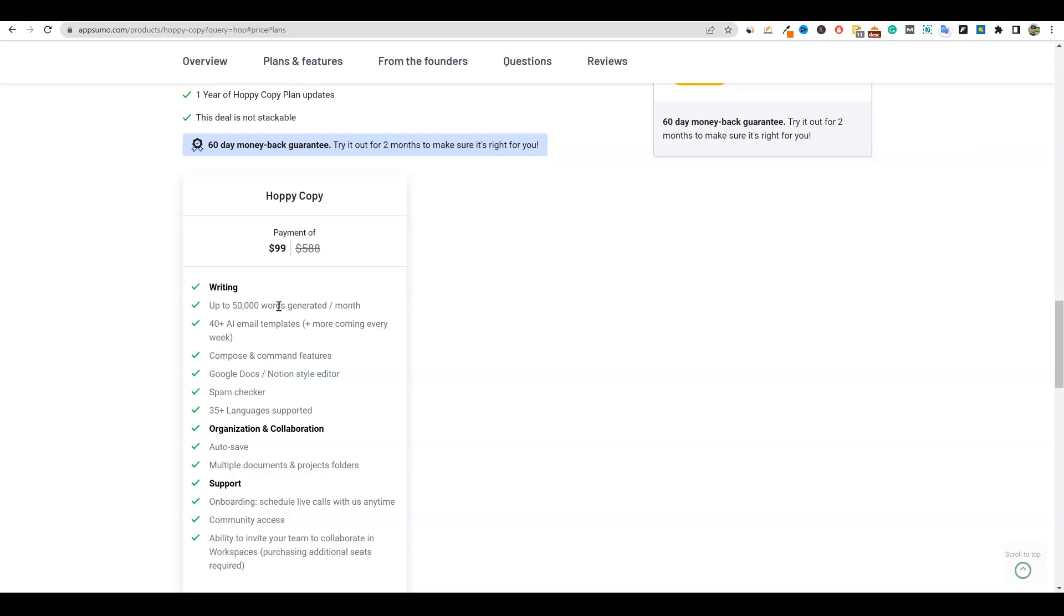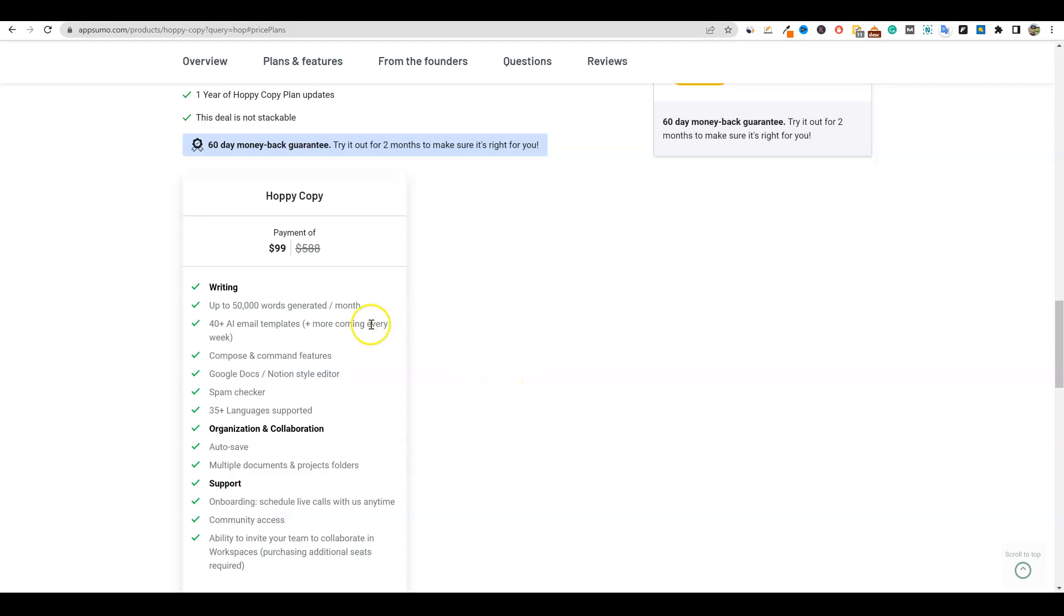We're going to come down here to plans and features, and you're going to see that you get up to 50,000 words generated, and that was my only hesitancy of buying tier one before because they only had 20,000 words, and I just didn't think that was enough. I wouldn't want to use the software if it wasn't going to give me more, but then I also didn't want to stack more.